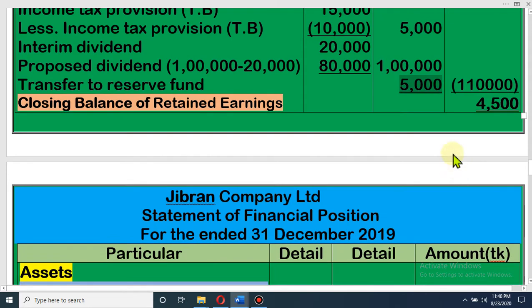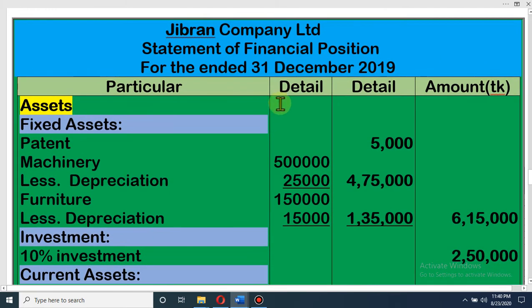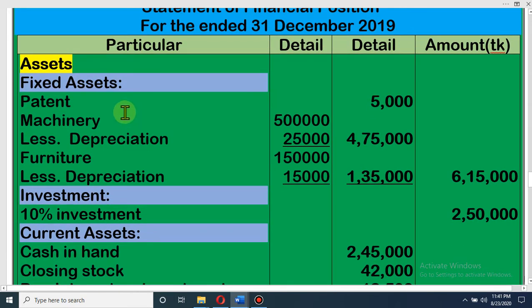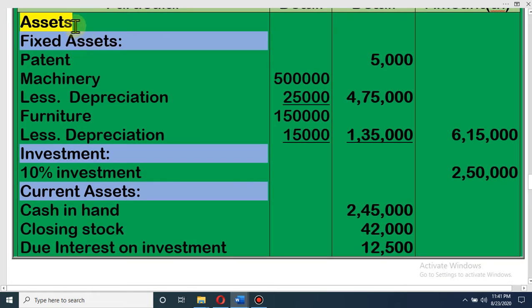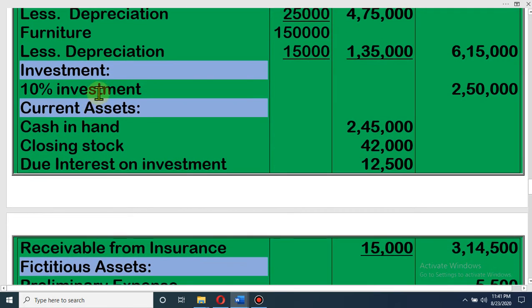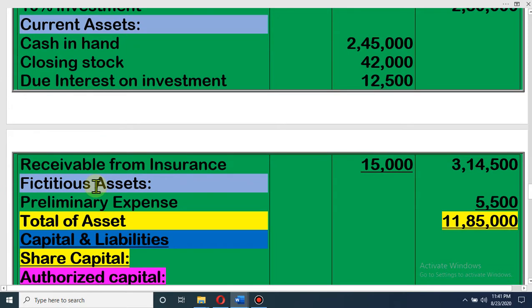I hope all of you understand. Now, Statement of Financial Position — this is the most important statement for us. We can write liabilities and capital first, or assets first. Last time I showed capital and liability first; here I have written assets first. This is the marshalling system of assets and liabilities. The assets are classified into fixed asset, investment, current asset, and fictitious asset.